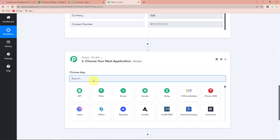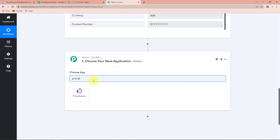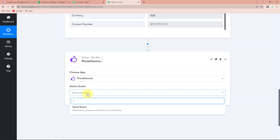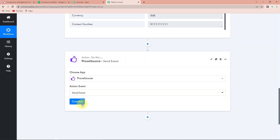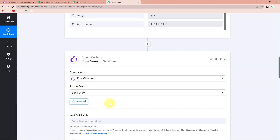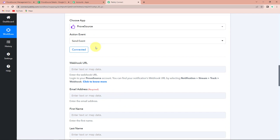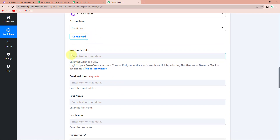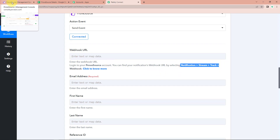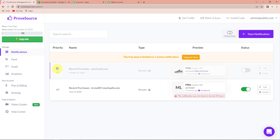So the next action application would be ProveSource. Let's click on this. The action event here would be send event. I'm going to click on connect. Here it is saying that Pabbly Connect is connected with ProveSource. Now it is asking me to enter the webhook URL. To receive this, you have to log in to your ProveSource account. I'm going to take you to my ProveSource account — here I have already created the webhook.